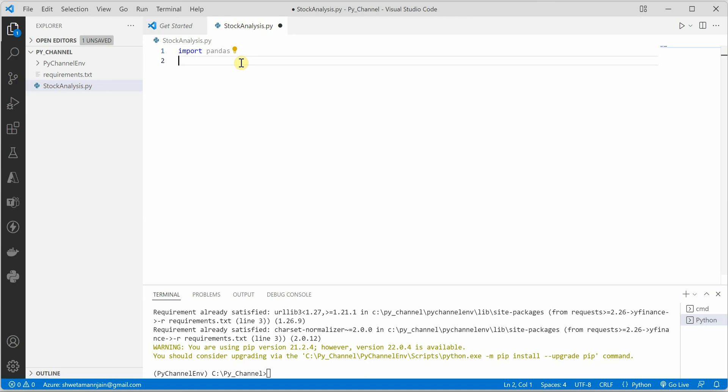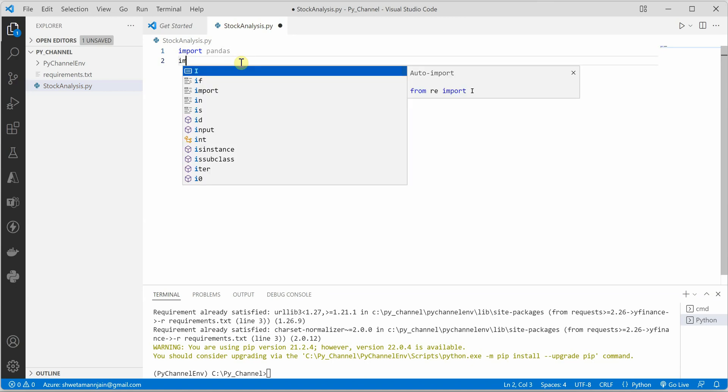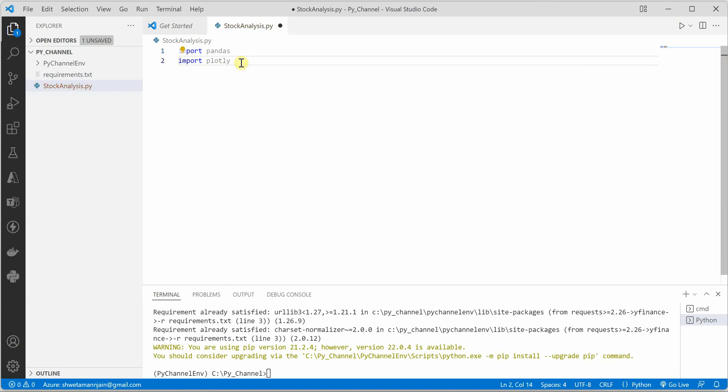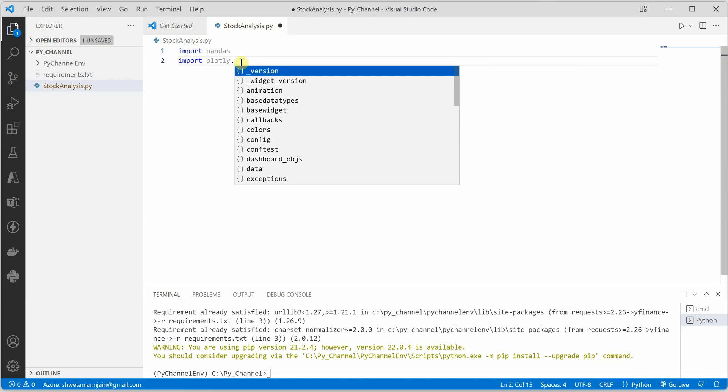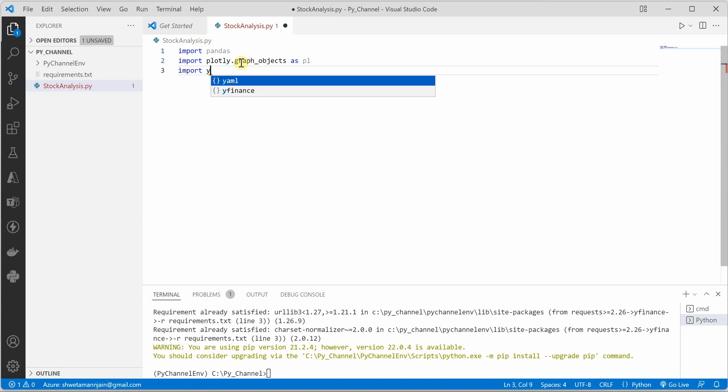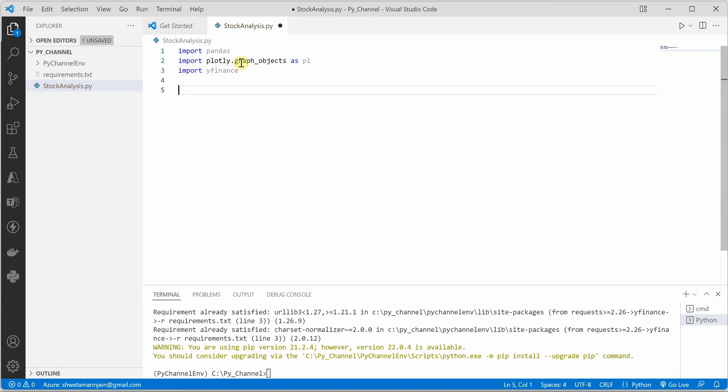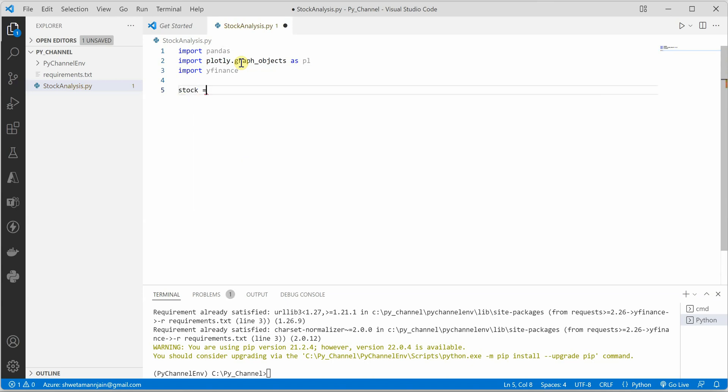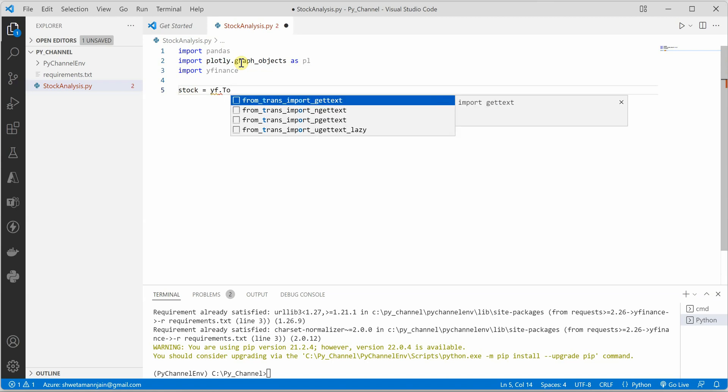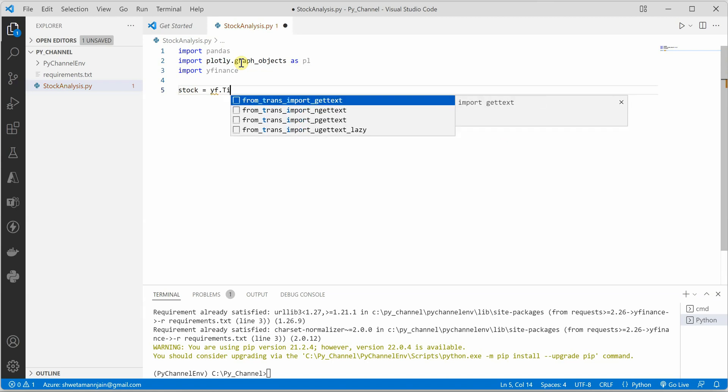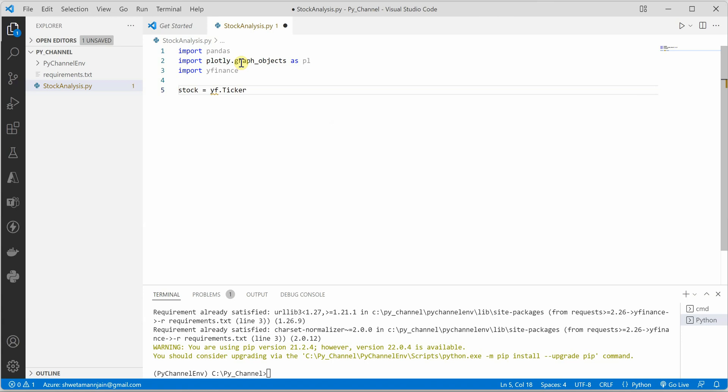With that description, let's go ahead and import all the required libraries. Import pandas, then we need import plotly, and here we will have graph_objects as go, and then I will say import yfinance. We are done with our imports. Next thing is we need to grab the data.